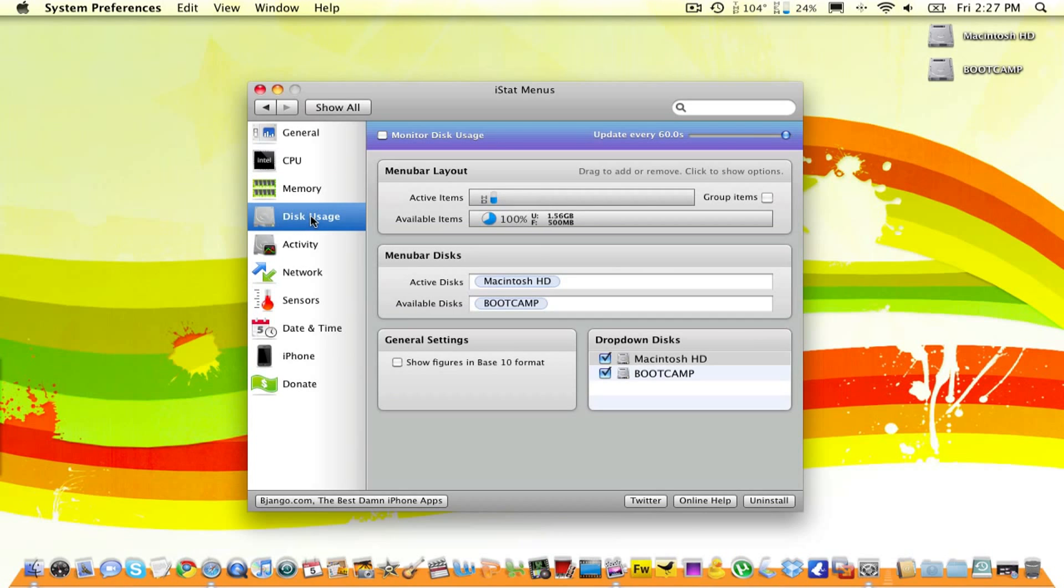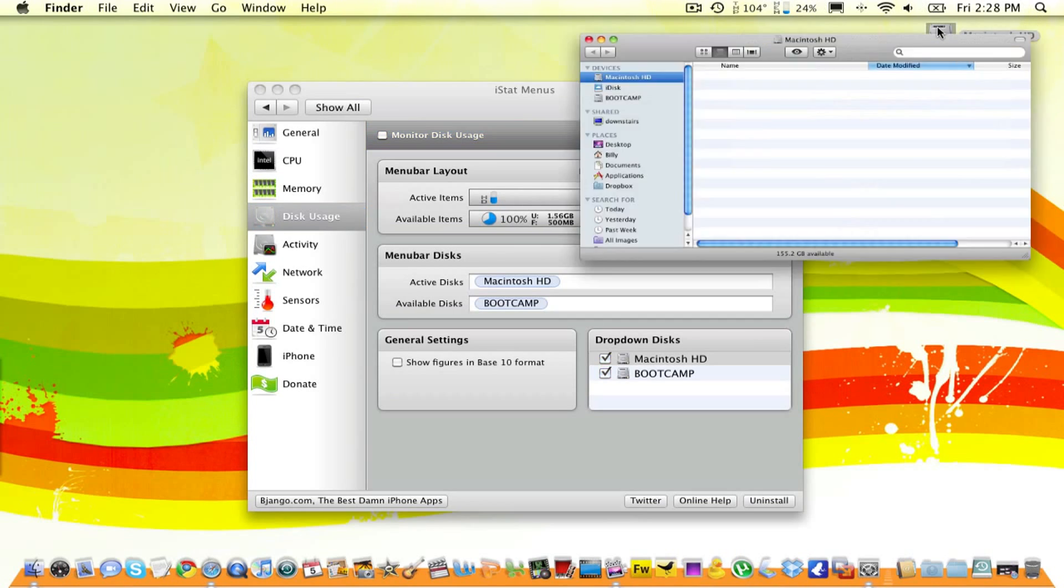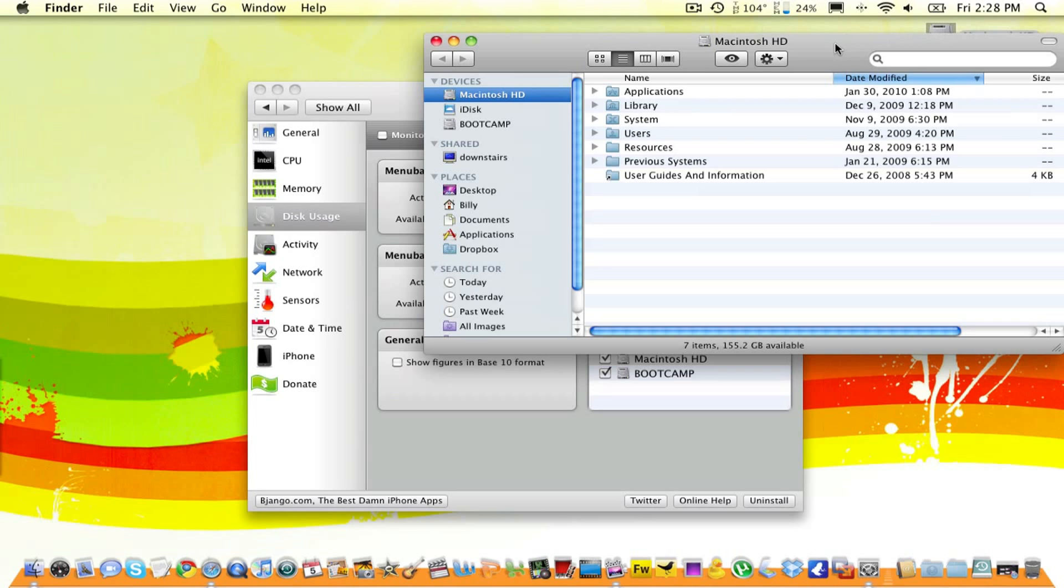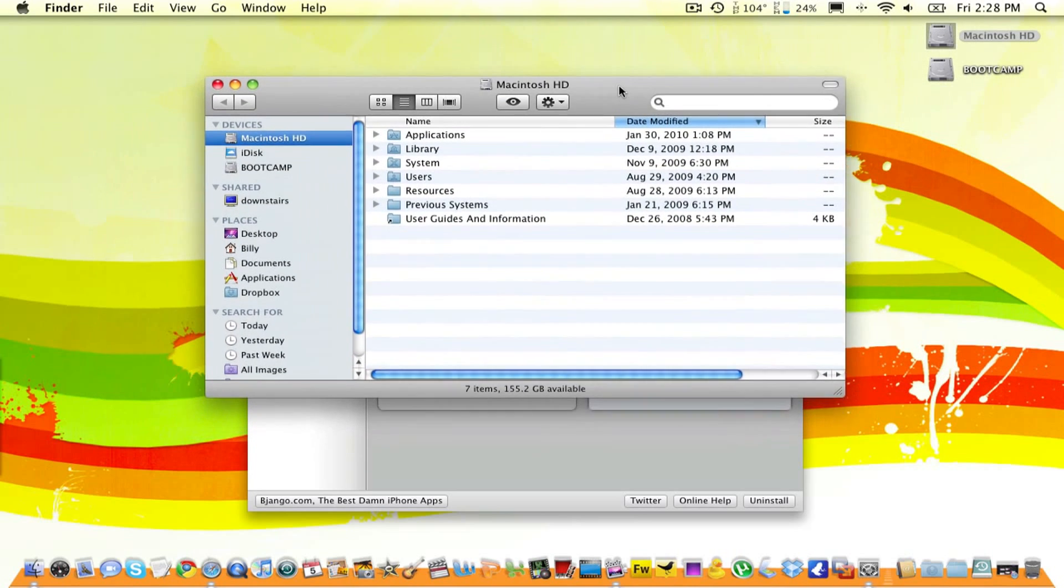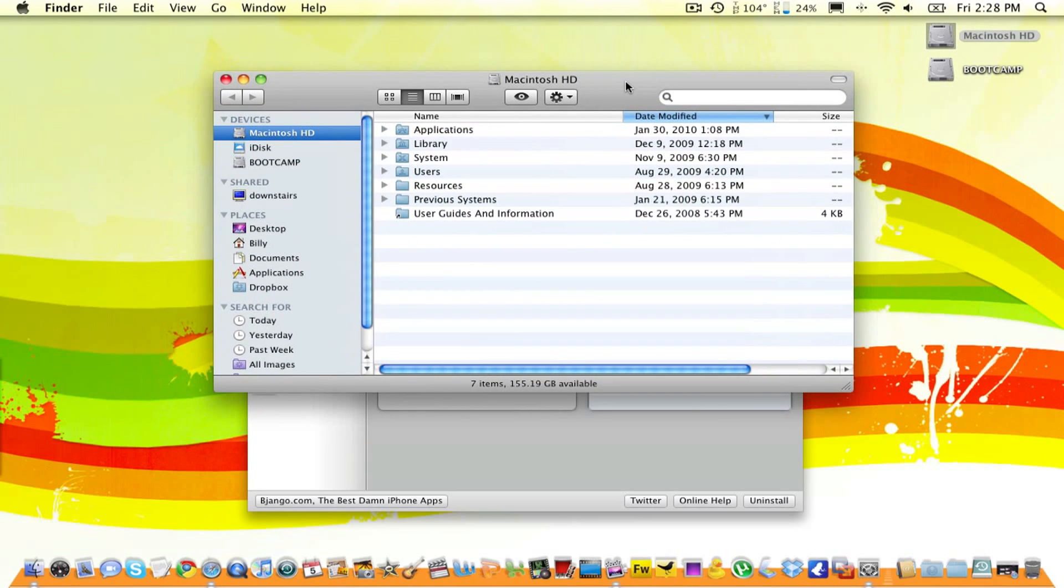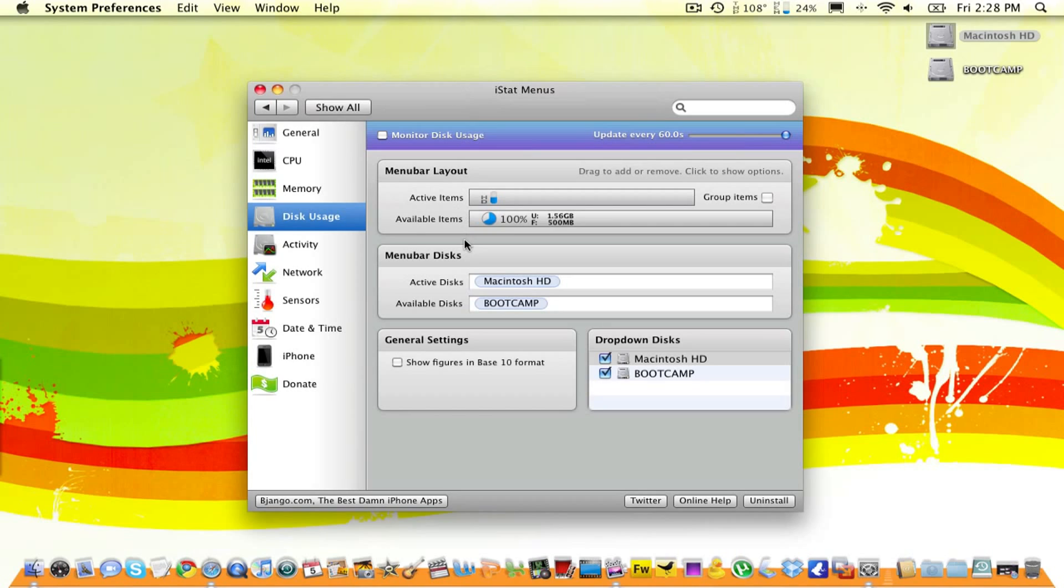Now, we can go over to Disk Usage. I don't use this feature, because whenever I go into Macintosh HD, or into my Finder, which is what it's also called, it tells me at the bottom how much I have available. But again, it allows you to choose which disk you want to monitor. And if you have an external hard drive, it will most likely allow you to do that as well.